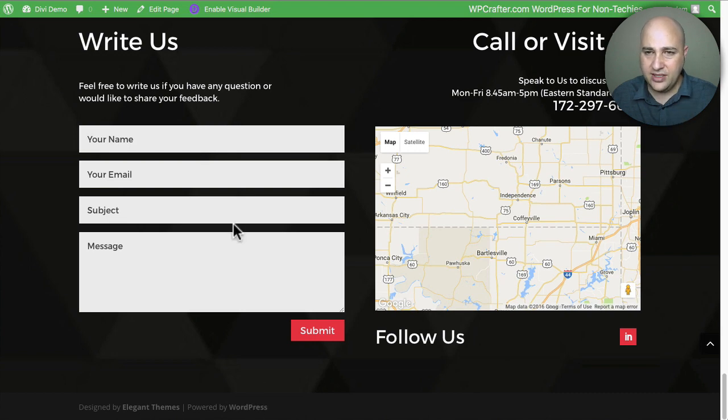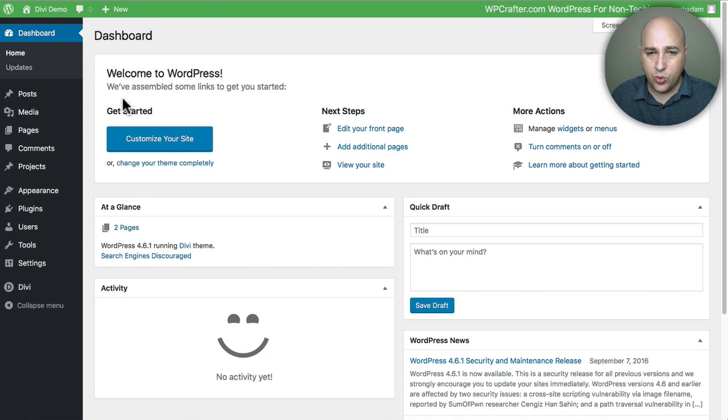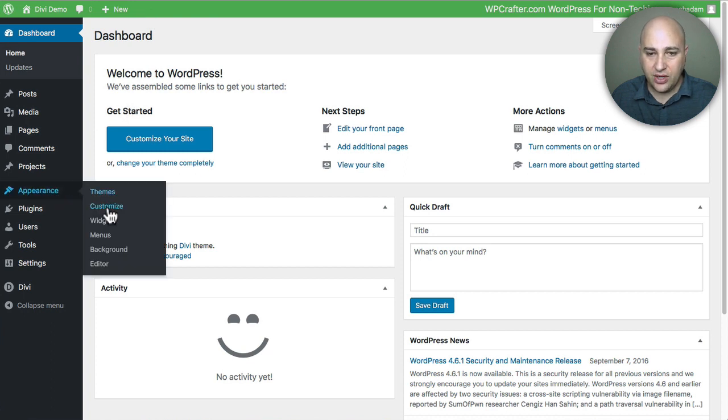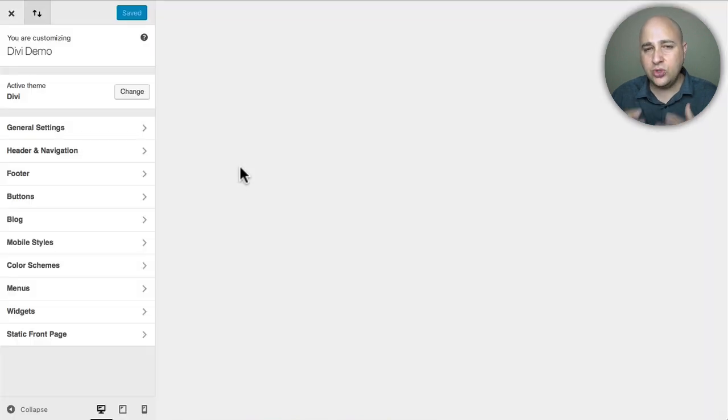It is so easy to change this now. All you have to do is log into the back end of your WordPress website, go to appearance and then customize and they move the option into the customizer which is awesome.